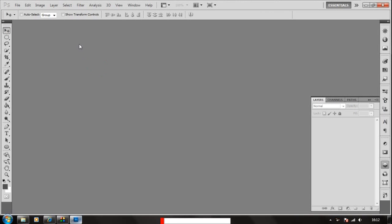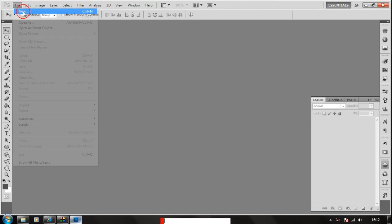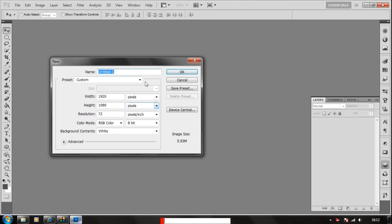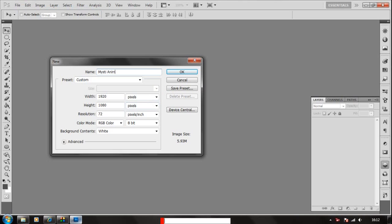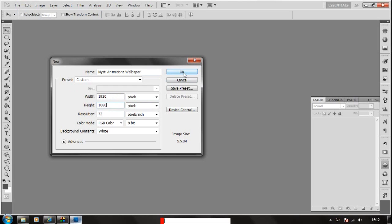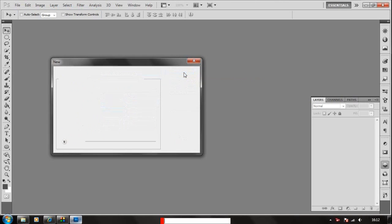We're gonna go to file, create new, and we're gonna name it MysticAnimationsWallpaper. We're gonna choose these settings for now which is an HD setting for YouTube videos and also HD setting for desktop backgrounds.